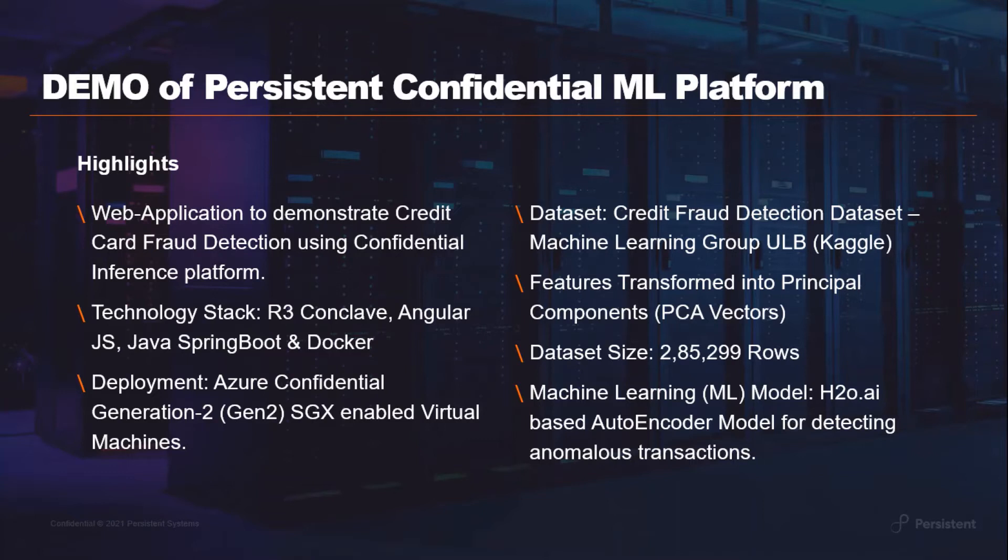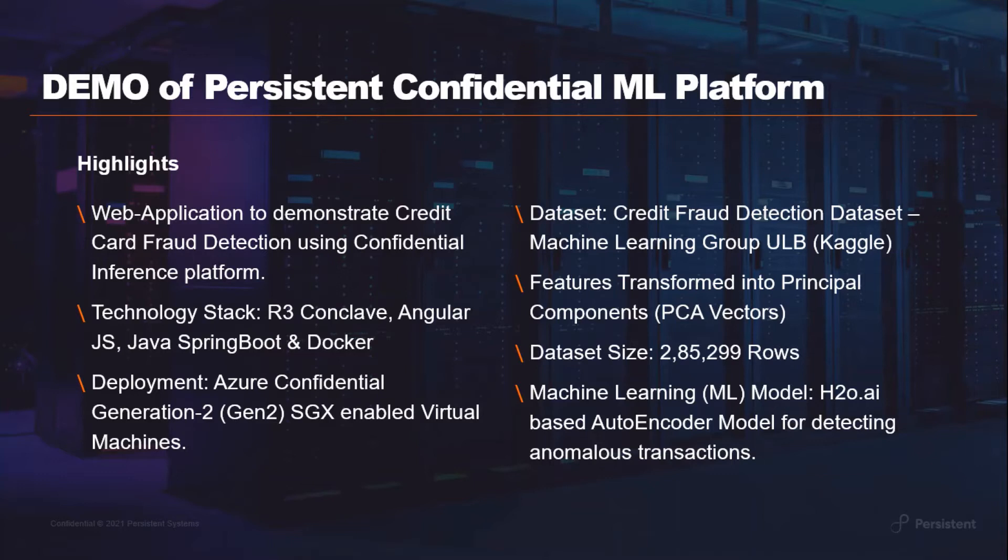To demonstrate this ML inference platform, we will use the credit card fraud detection use case. Banking and financial institutions often suffer significant loss due to various fraudulent activities like credit card fraud and insurance fraud. Credit card companies want to recognize fraudulent transactions so that customers are not charged for transactions which they did not make. This helps organizations to improve customer experience, optimize operations and reduce risk.